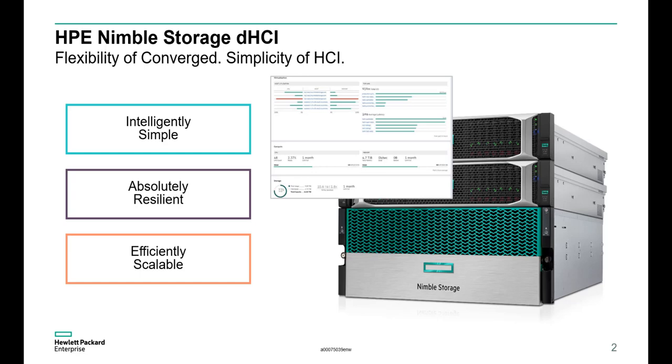It's ready for business critical apps with absolute resiliency with over six-nines of measured data availability and sub-millisecond low latency at consistent high performance. And finally, it's built for efficiency with the ability to independently scale compute and storage non-disruptively with industry-leading data efficiency guarantee.